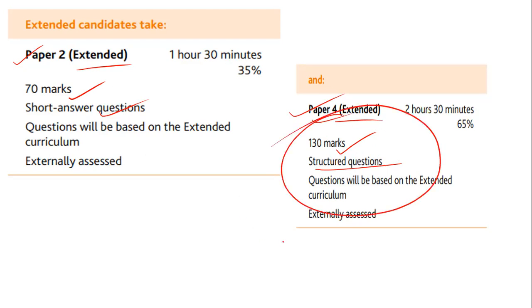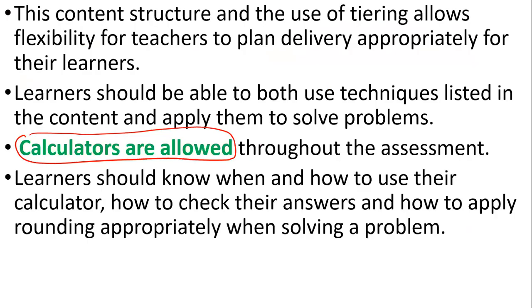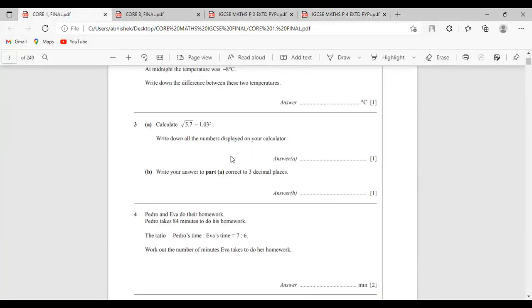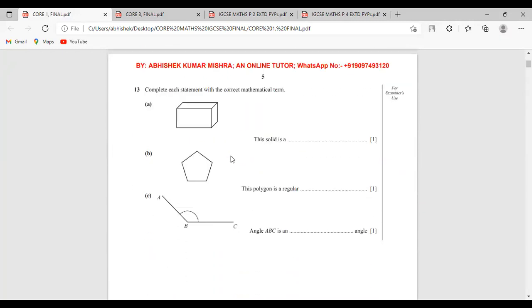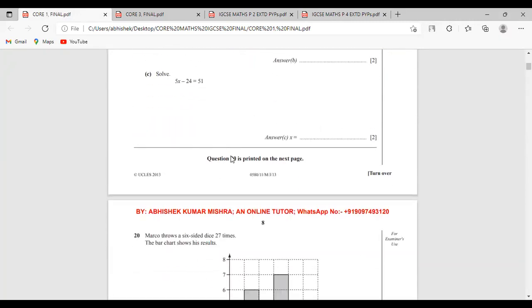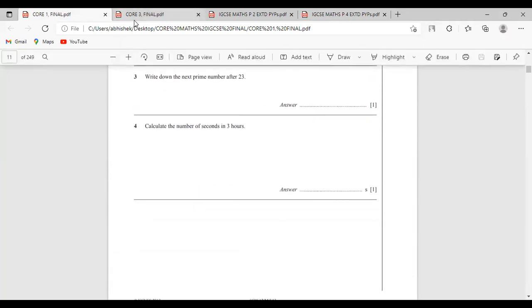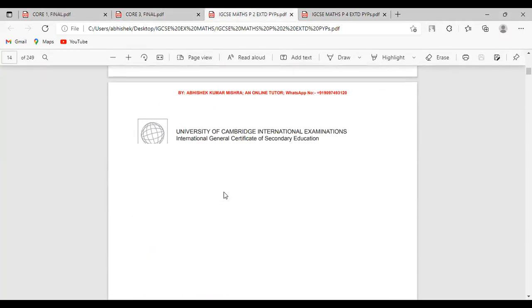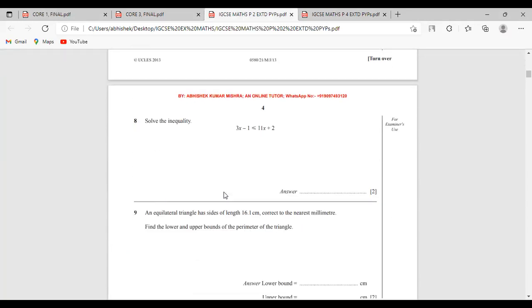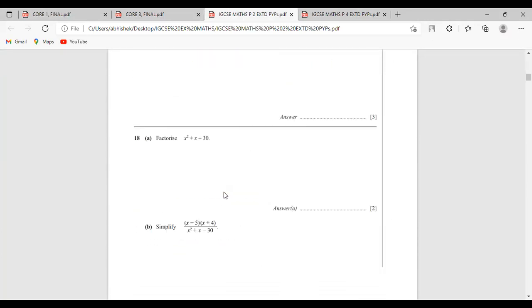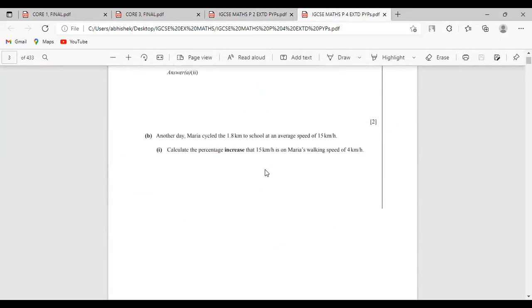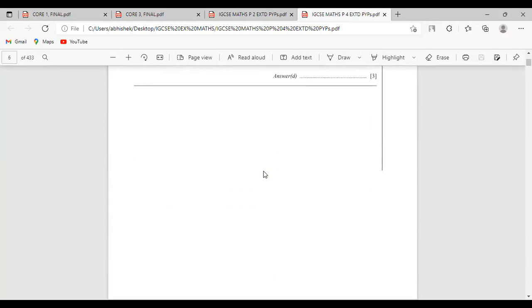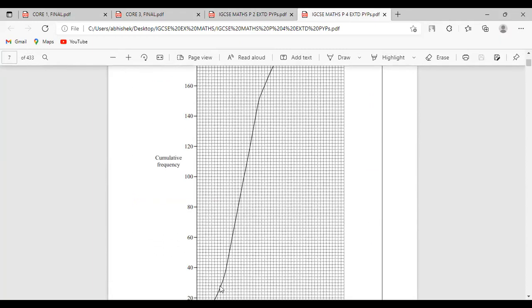So that was the overview of core and extended. I hope you got the idea of what is the difference between mathematics core and extended. Now I am going to show the previous year papers. These are the previous year papers of core — if you look at them, the questions are very easy. This is Paper 1 and this is Paper 3. There are more than 15 to 20 previous year papers available. This is Paper 2 extended and this is Paper 4. If you want to get these papers, there are no hidden charges.